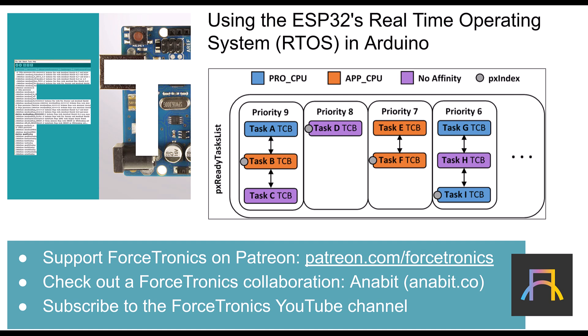Hello from the Forstronics YouTube channel and welcome to using the ESP32's Real-Time Operating System or RTOS in Arduino. Before I get started, I want to talk about a collaboration Forstronics has on a new company called Anabit. Anabit is about making data converter technology, which is analog to digital conversion or ADC or digital to analog conversion, DAC, accessible to all.